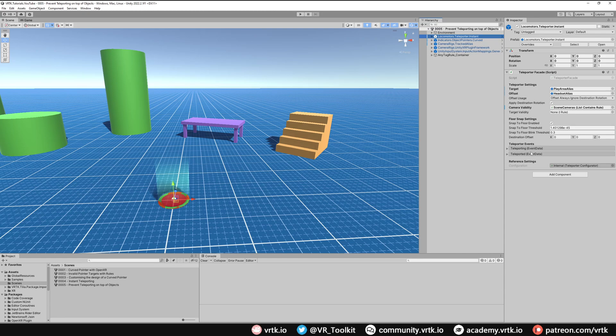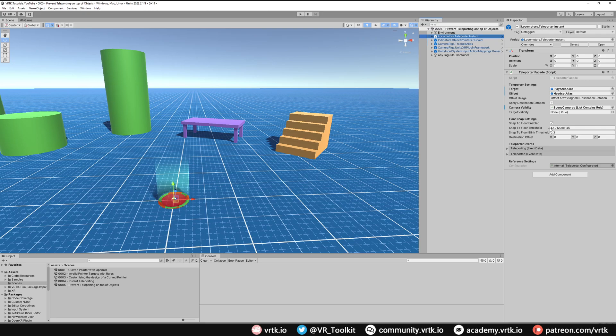The other way of doing this is we have a target validity option in the teleporter facade, and this tells the teleporter what targets are valid to be teleported to. Now we've already set up a rule in a previous video when we were setting up the pointer rule of what's a valid and invalid target, so we can just use that same rule again and drop it straight in here.